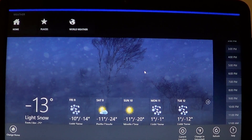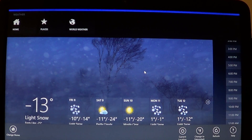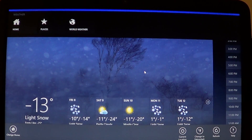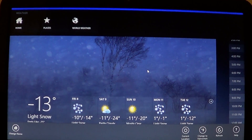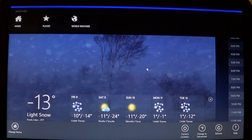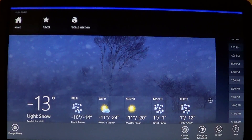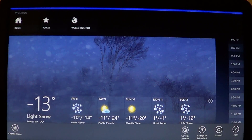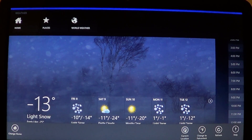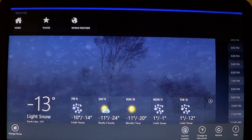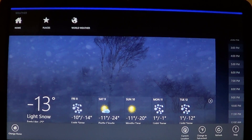If your computer is set up properly to find its location in the world, you can click the little 'Current Location' button on the bottom right, and this will hopefully find where you are and give you the correct weather. But if it doesn't find it, you have another option to manually add your city.